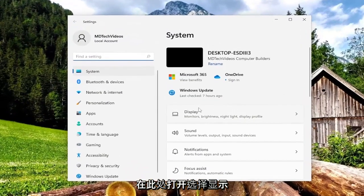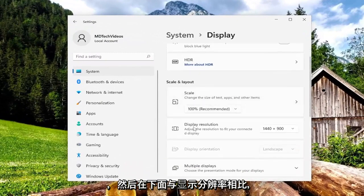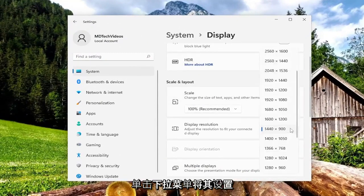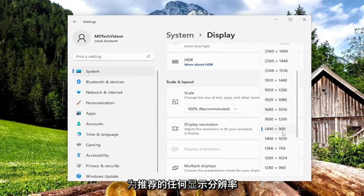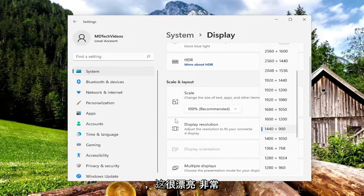Select display on the right side here and then underneath display resolution, click on the drop down, set it to whatever display resolution it is recommending and that's pretty much it.